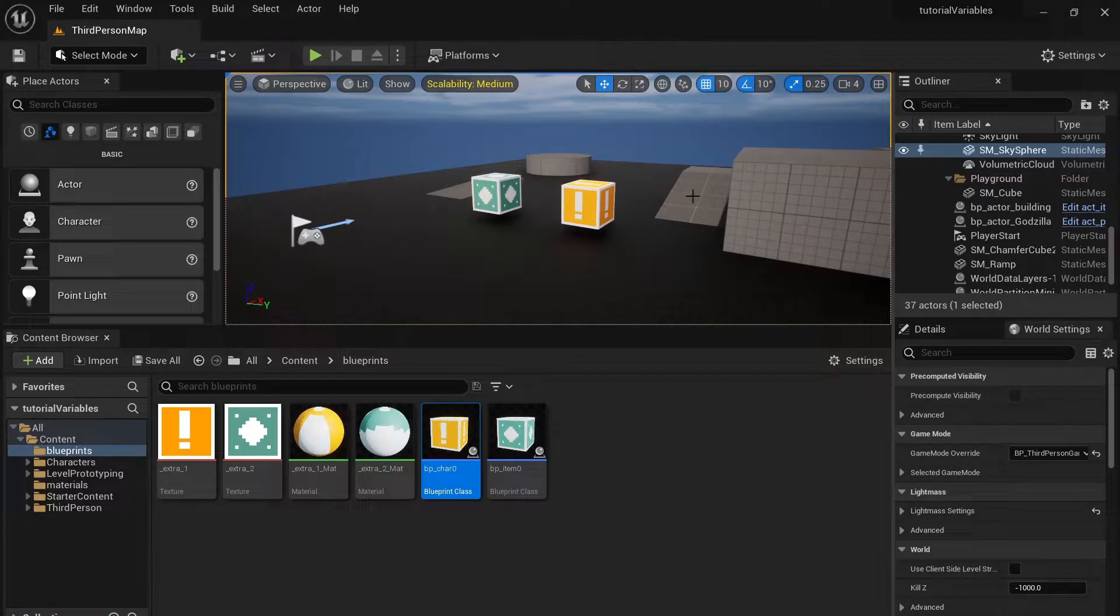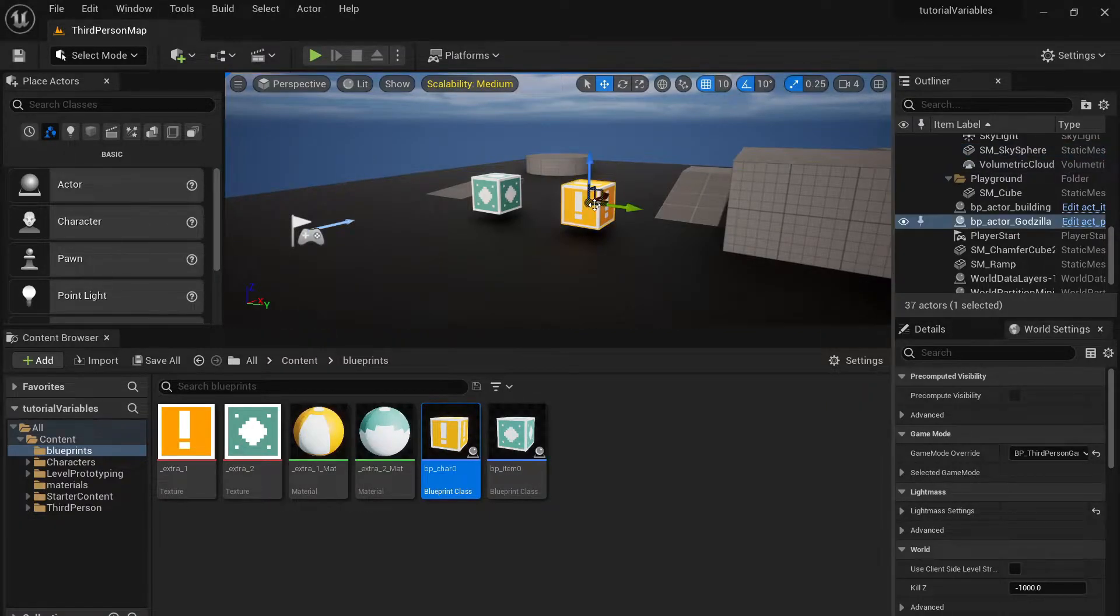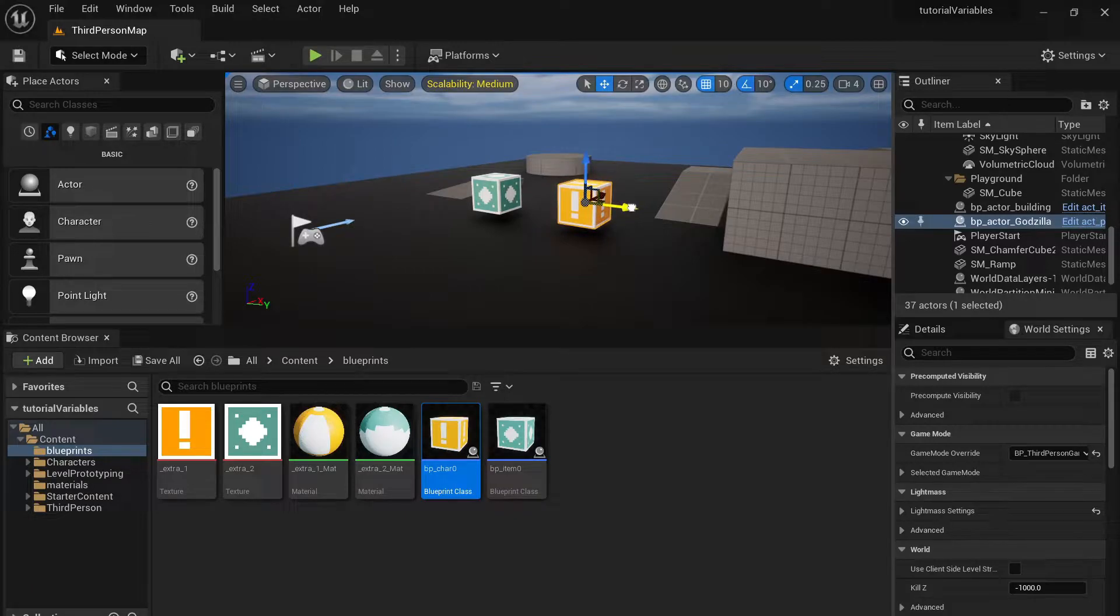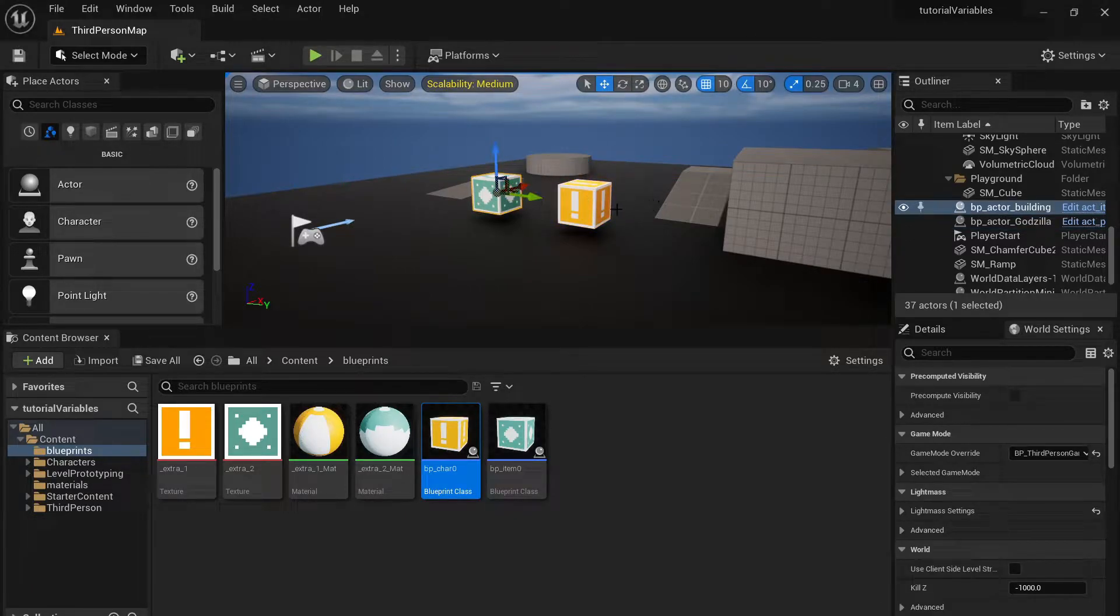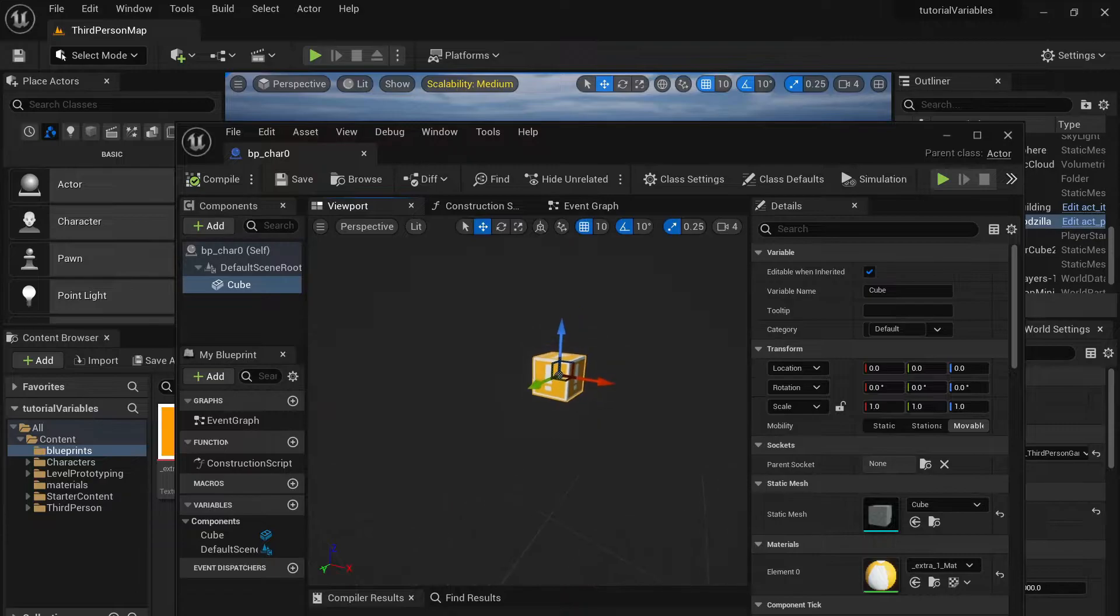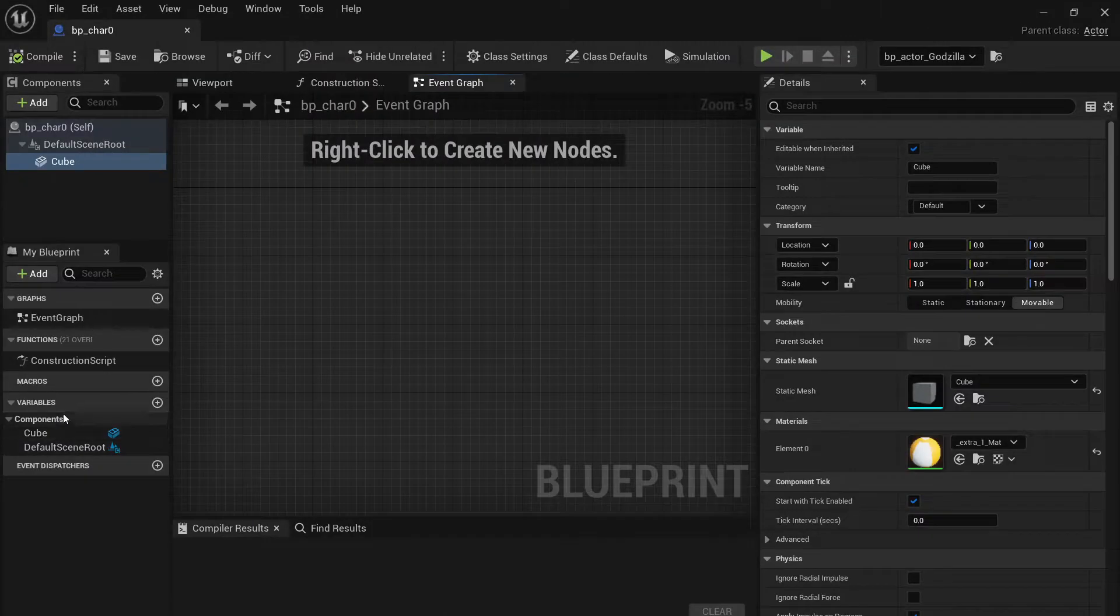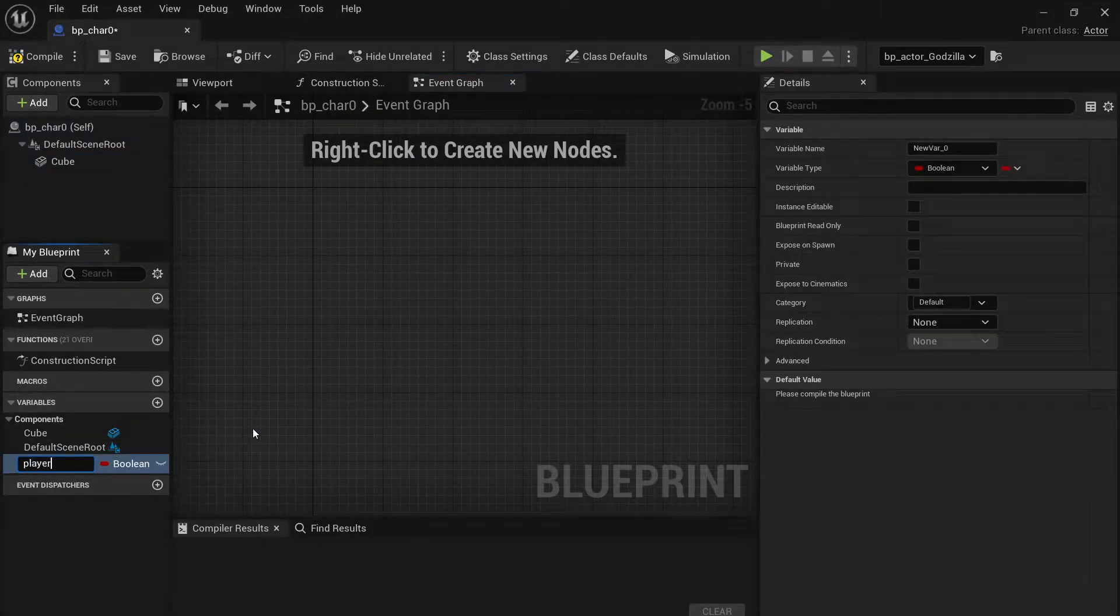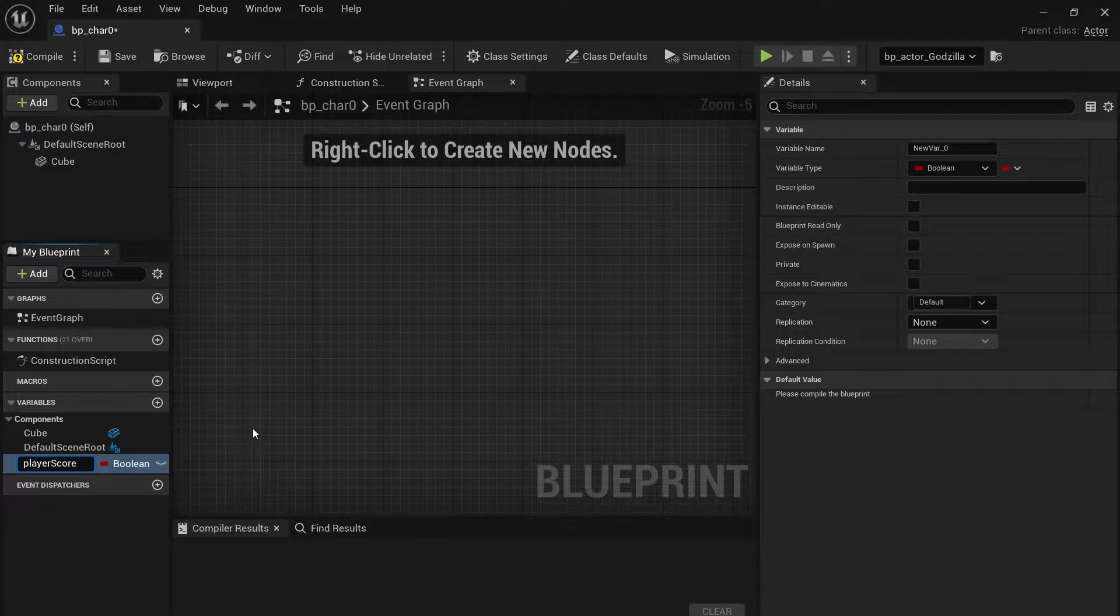All right, so say you have two actors in Unreal Engine. That's what we got here, we got two actors, just cubes. And then you have a variable, we're gonna make it player score, make it an integer.